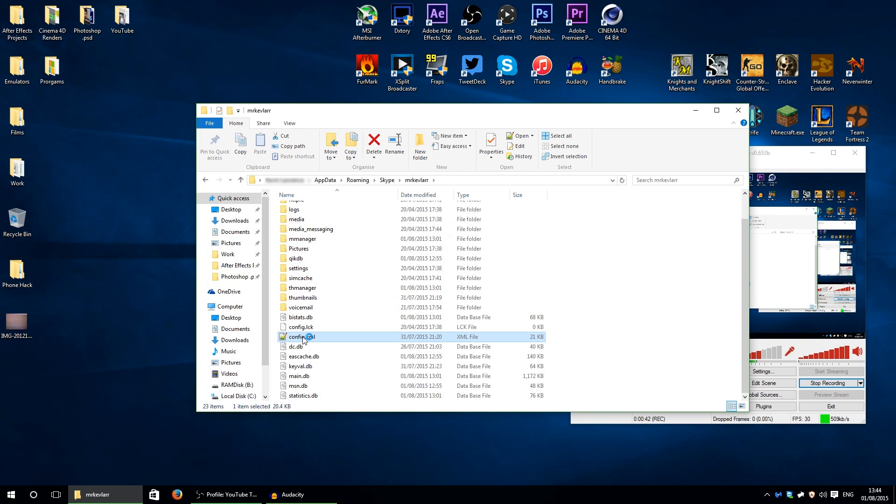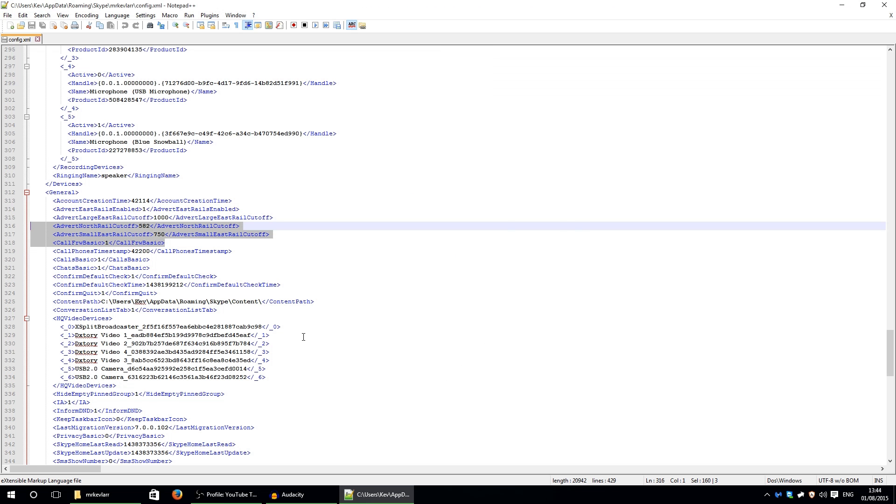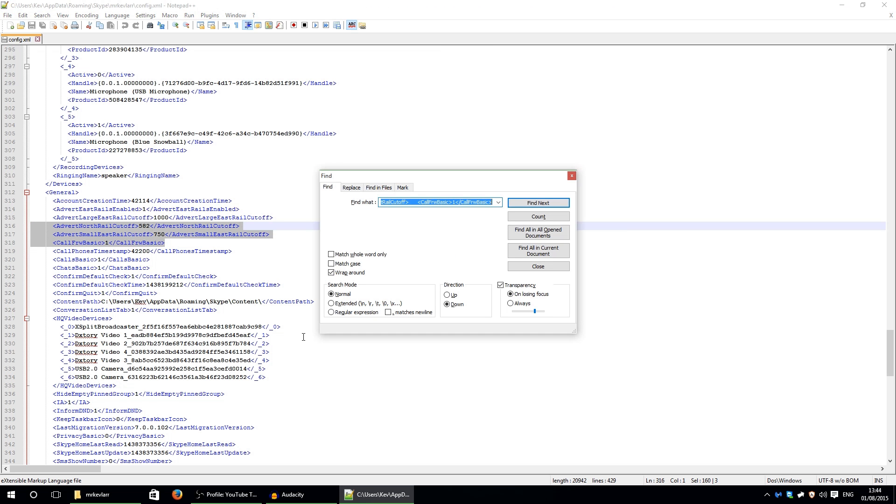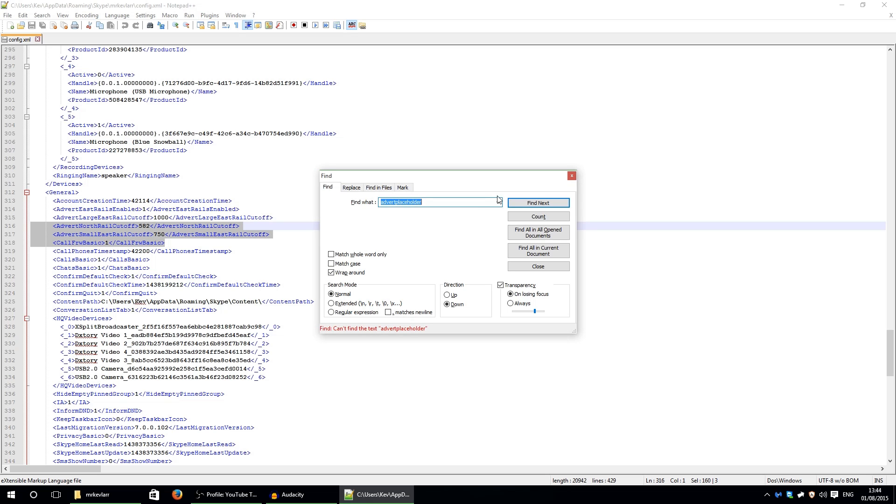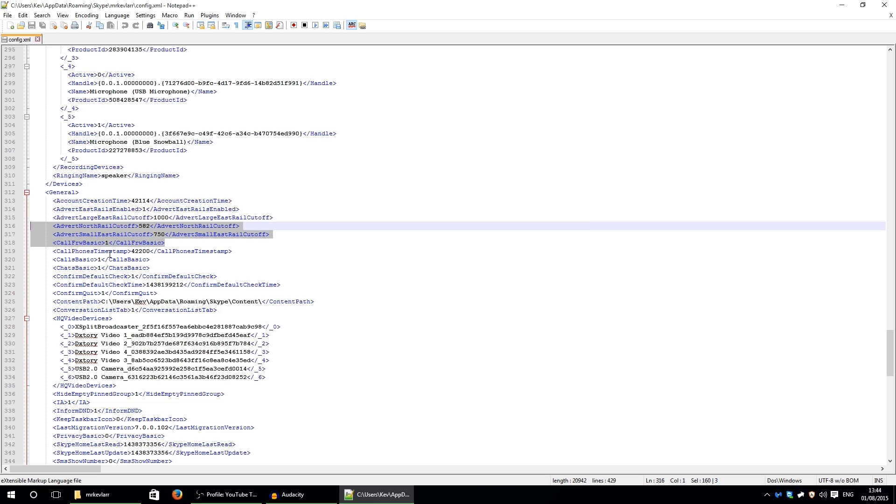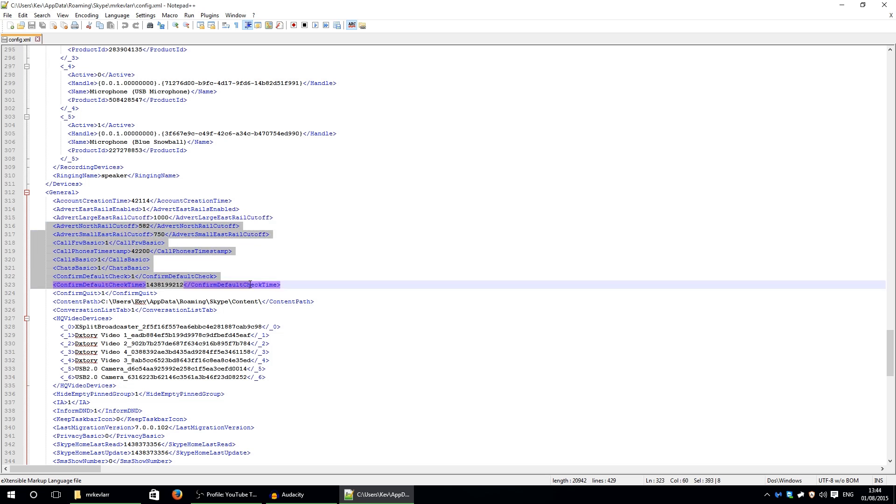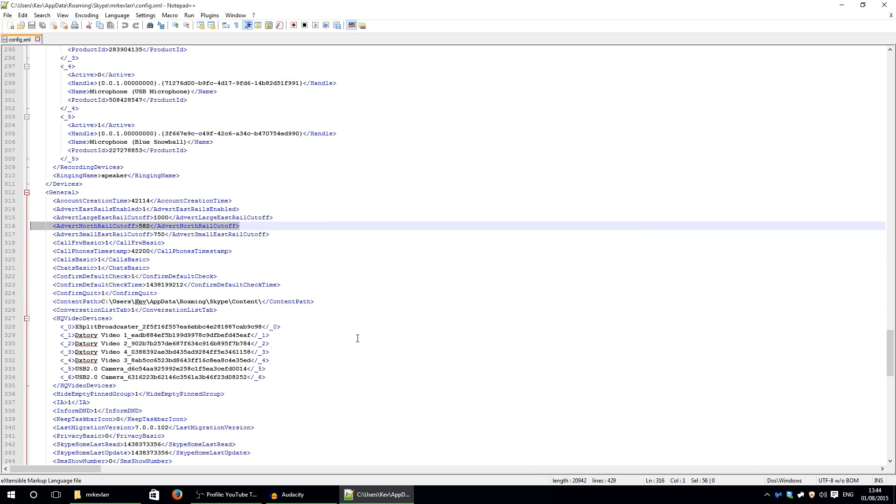You need to press Ctrl and F to find, it's called advert placeholder. Press Enter to find it. Obviously because I've already done this you can't find it, and it's going to be about three quarters of the way down. All you do is just pretend this is the line advert placeholder, and then you just press delete.